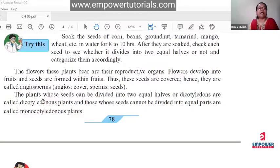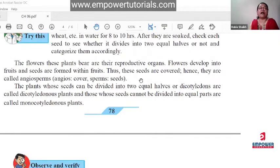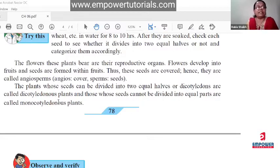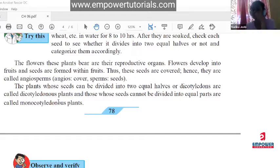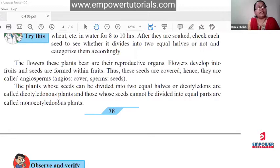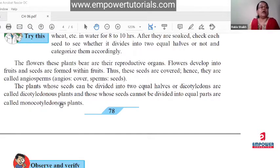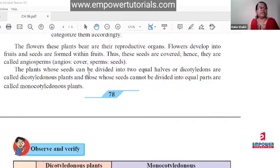Plants whose seeds can be divided into two equal halves are called dicotyledonous plants. Plants whose seeds cannot be divided into equal halves — like rice, wheat, and dates — have only one cotyledon and are called monocotyledonous plants. So there are four important differences to learn: thallophyta vs. bryophyta, cryptogams vs. phenerogams, gymnosperms vs. angiosperms, and monocots vs. dicots.